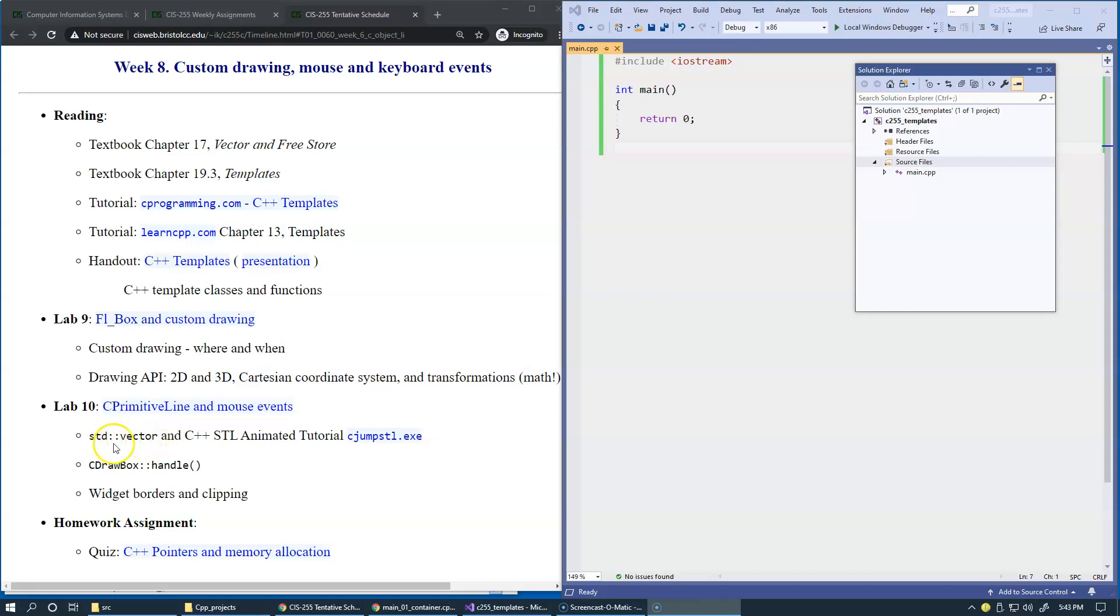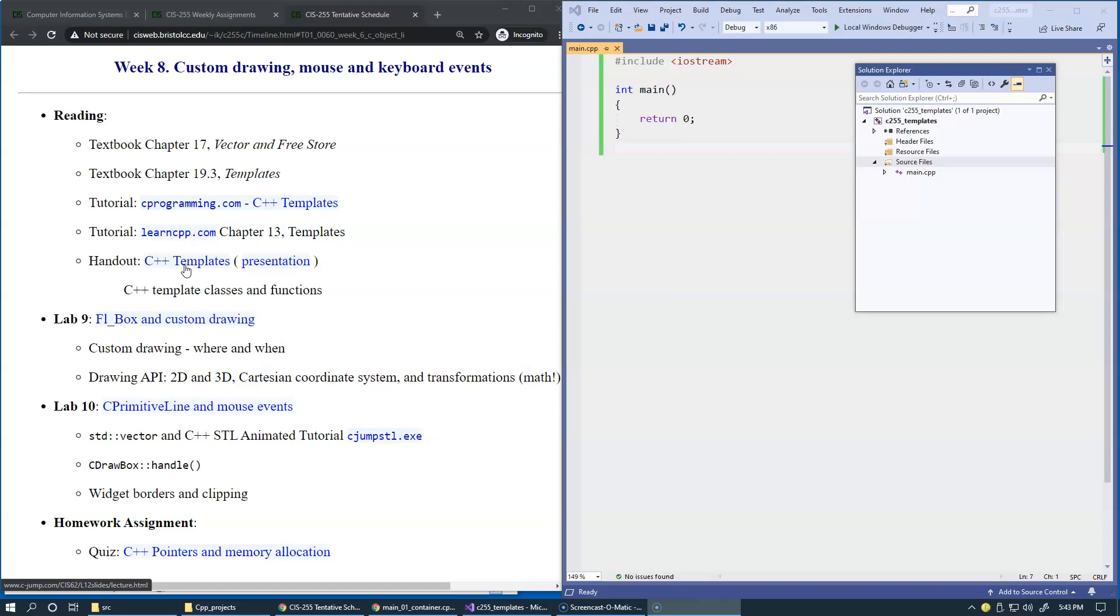And the standard library vector container is a template class. So to begin with, we're going to open this presentation and go over some aspects of template programming in C++.